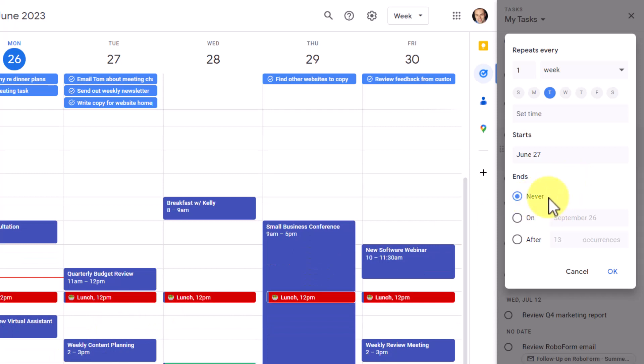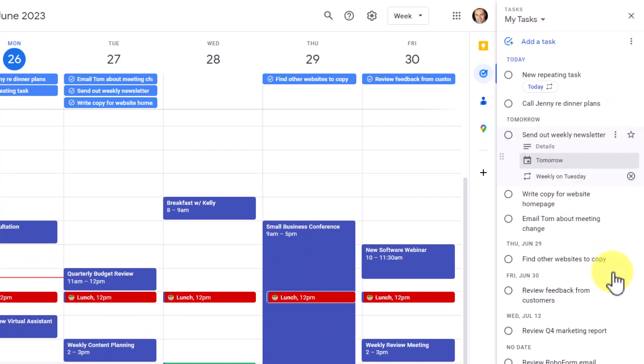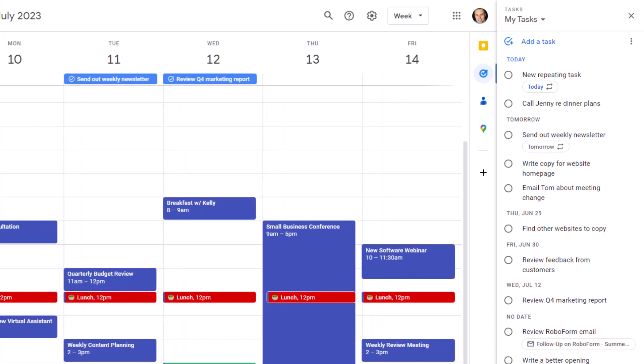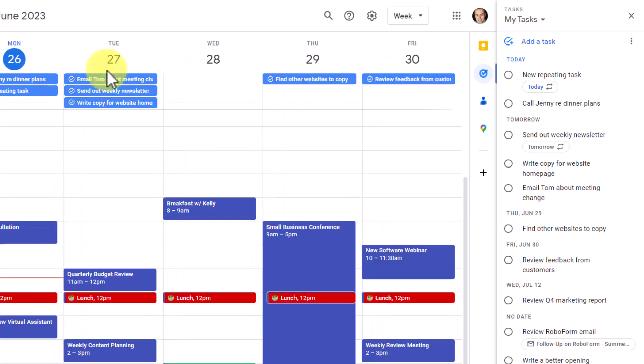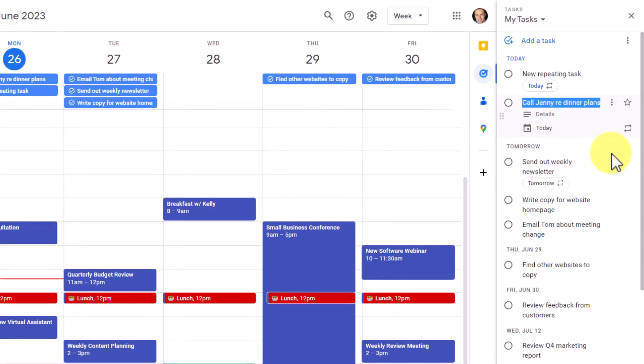In this case, I'm going to say it ends never, and I'm going to select OK. And so now every Tuesday, and I can see if I go ahead here on my Google Calendar, it is always going to show up.